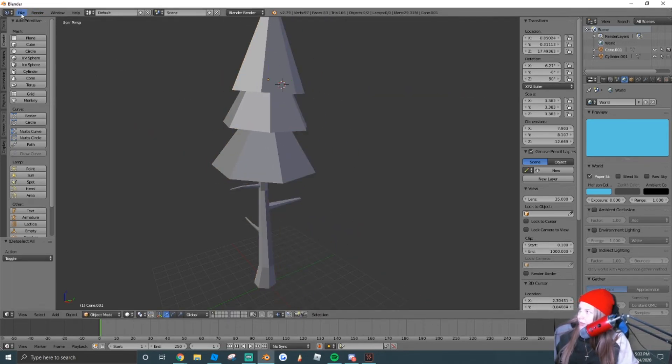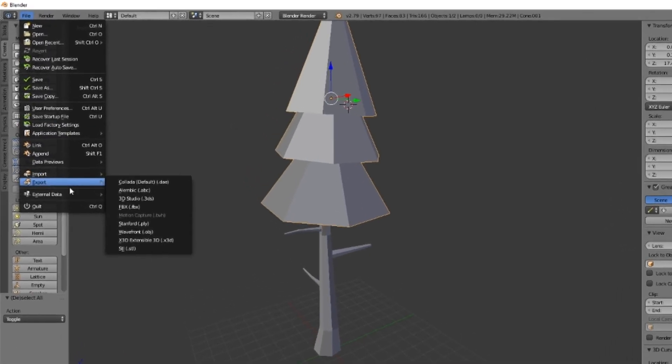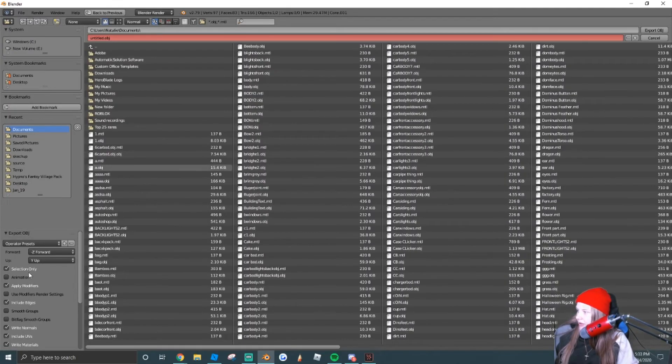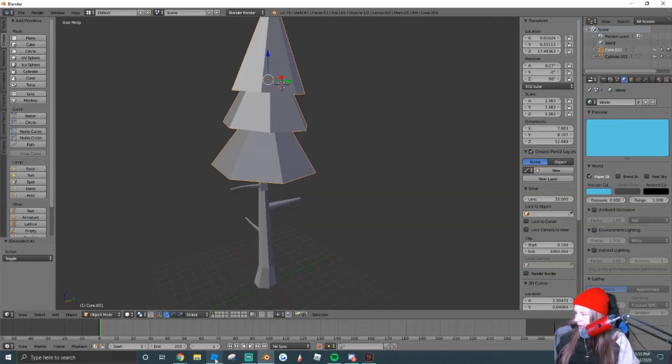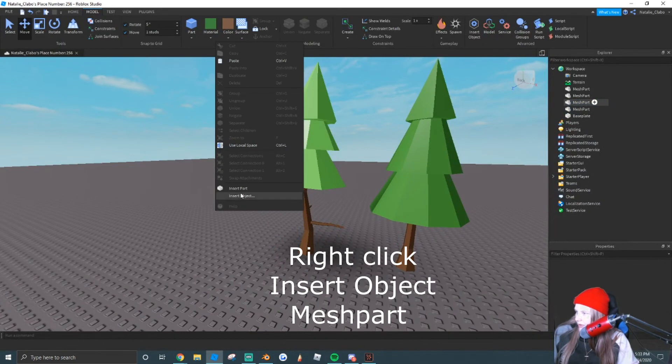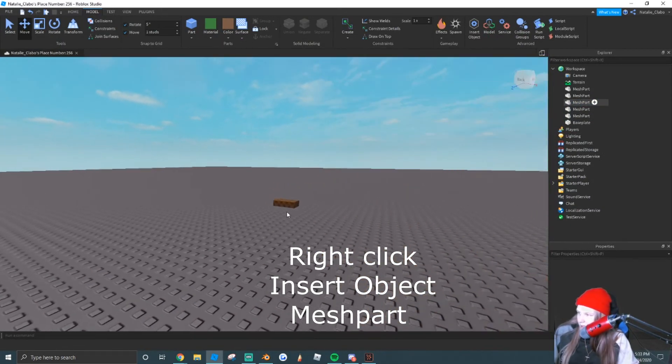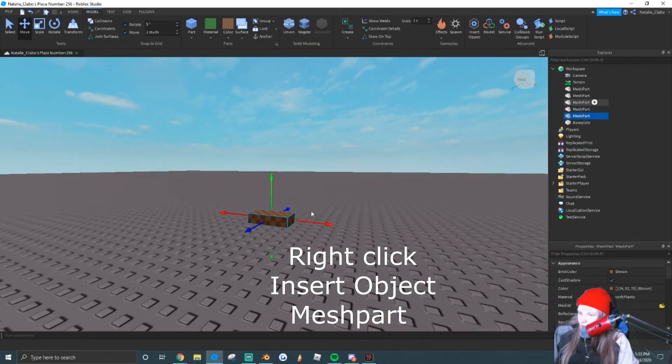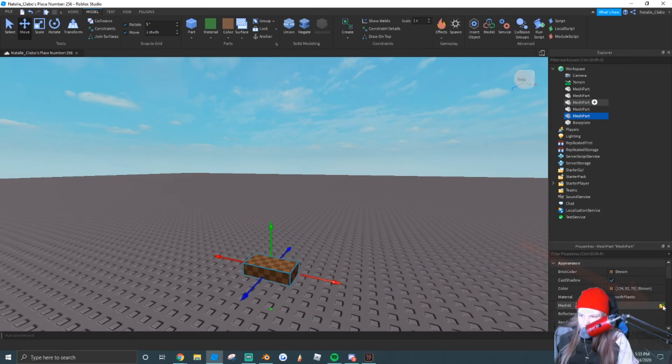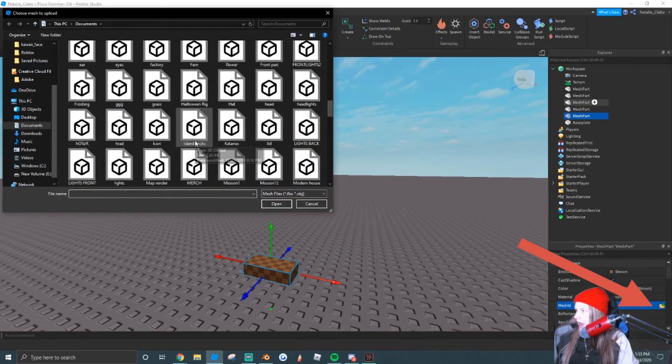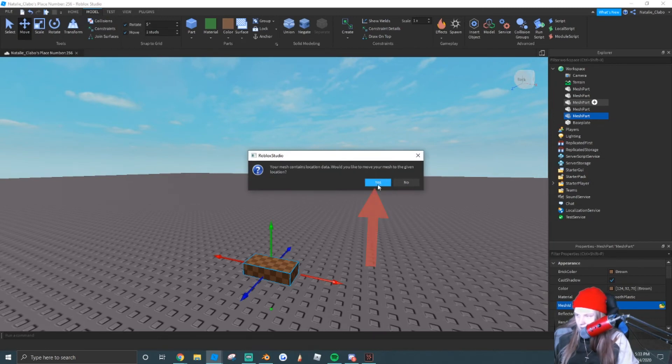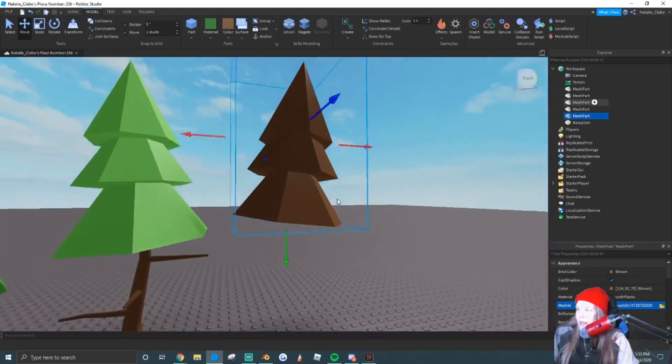Next thing we're going to do, we're going to export each of them separately. So file, export, .obj, make sure selection only is pressed right there, and export the leaves. What we're going to do is right click in studio, insert object, and mesh part. And we're going to go right here where it says mesh ID under your properties tab, and we're going to insert our untitled mesh, which is basically our tree mesh. I just didn't give it a name in Blender.